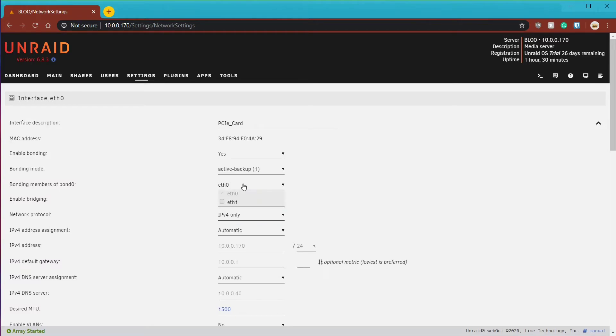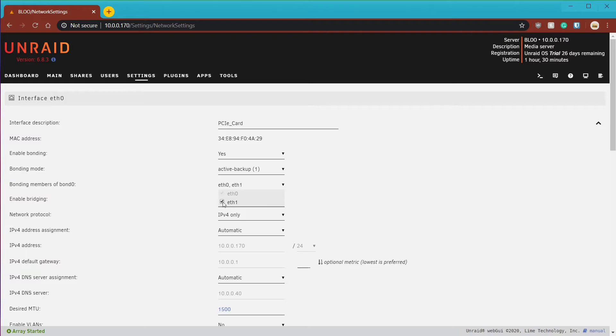Next you will choose which network interfaces are going to be a part of this bond. I have two network interfaces, ETH0 and ETH1, so I will choose them both. If you have more than two, you can select as many as you want to be a part of the active backup bond. Click Apply.